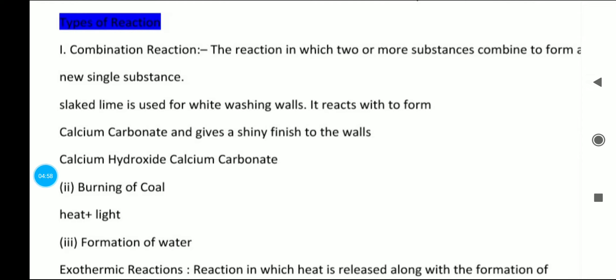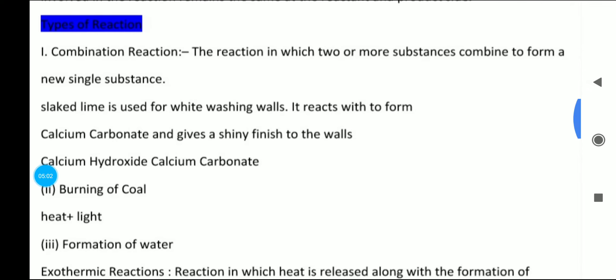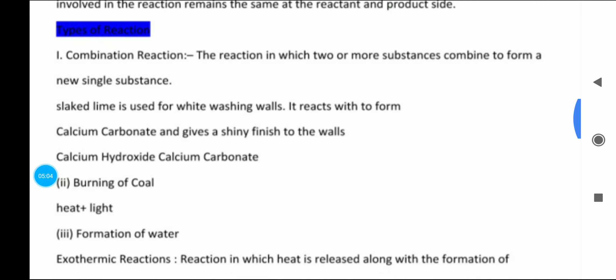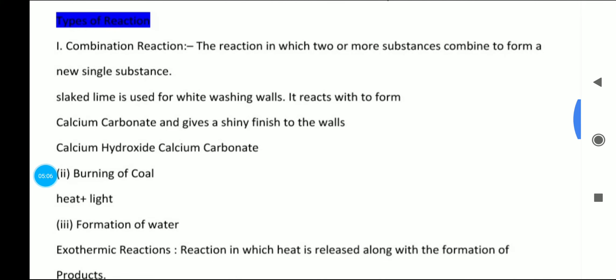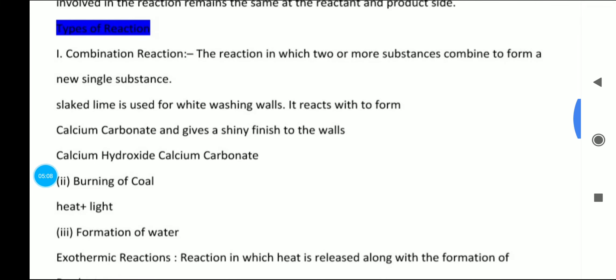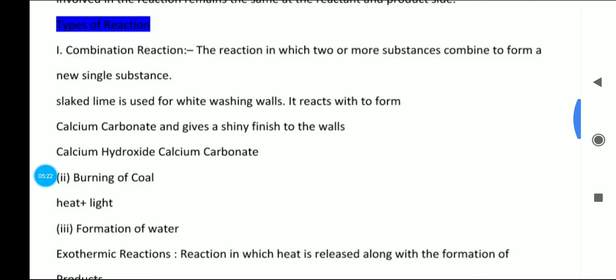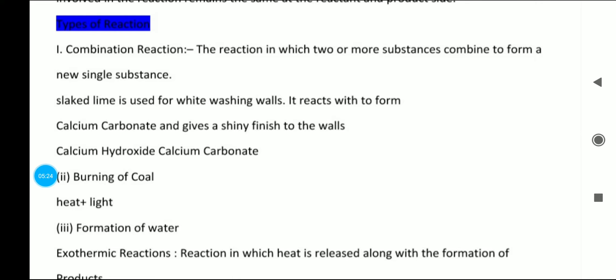The very important part of the chapter is the types of reactions. We are going to learn many types of reactions. Their examples are mentioned in the book, and they are compulsory. You can check out the explanatory video for more detail.